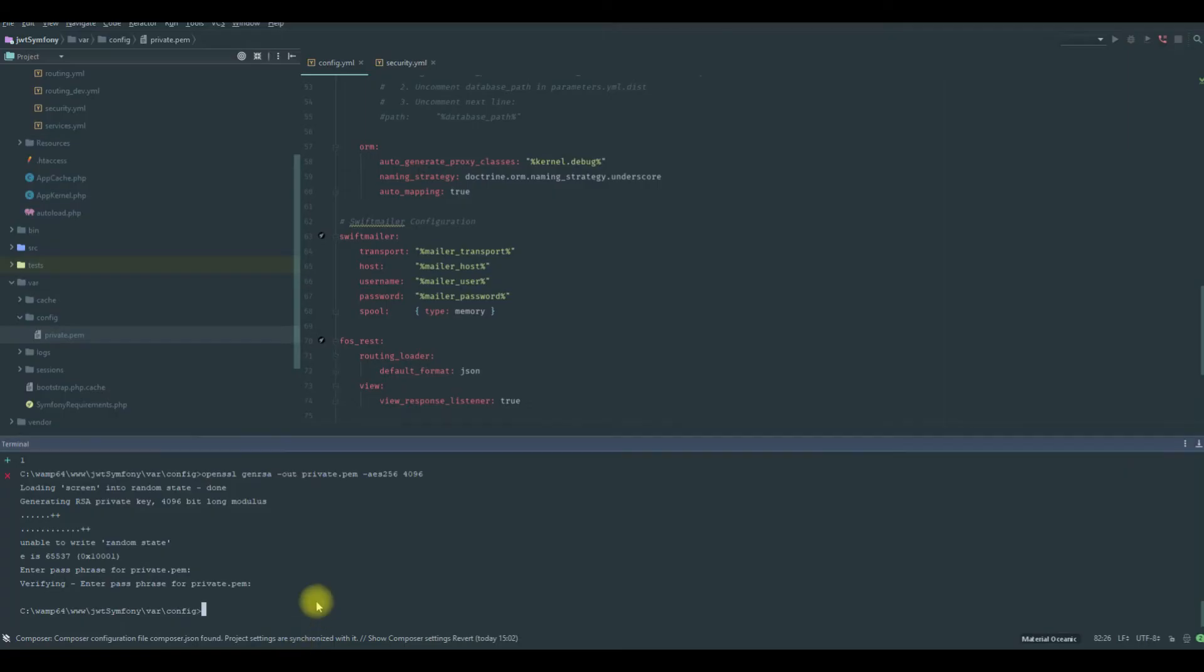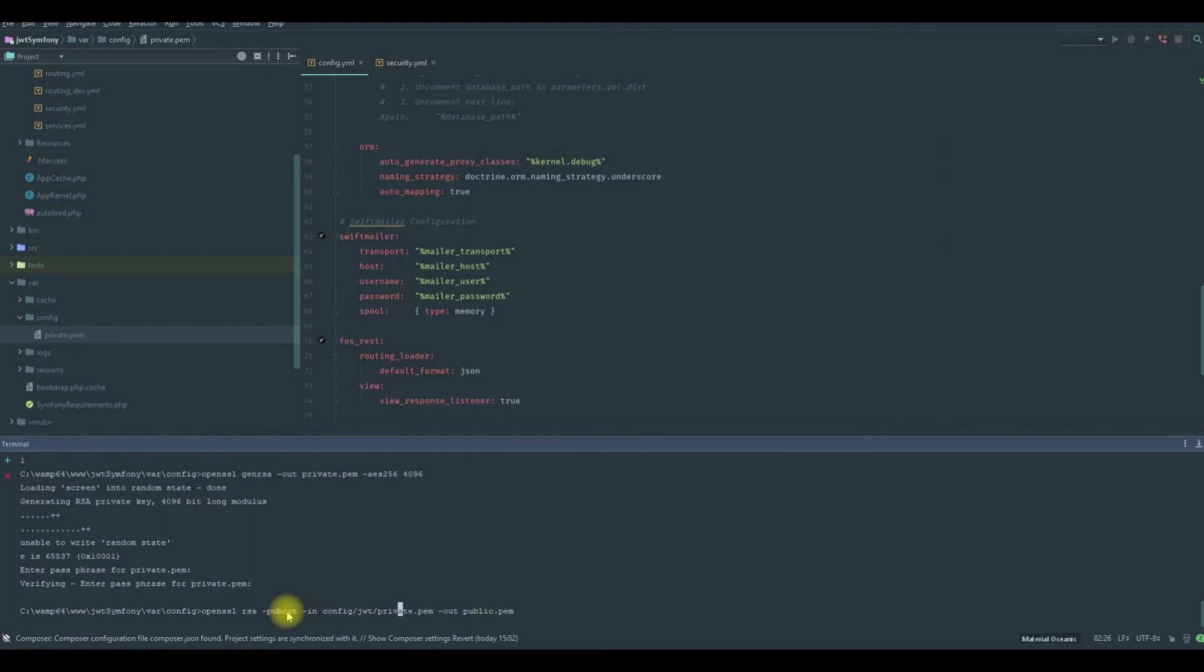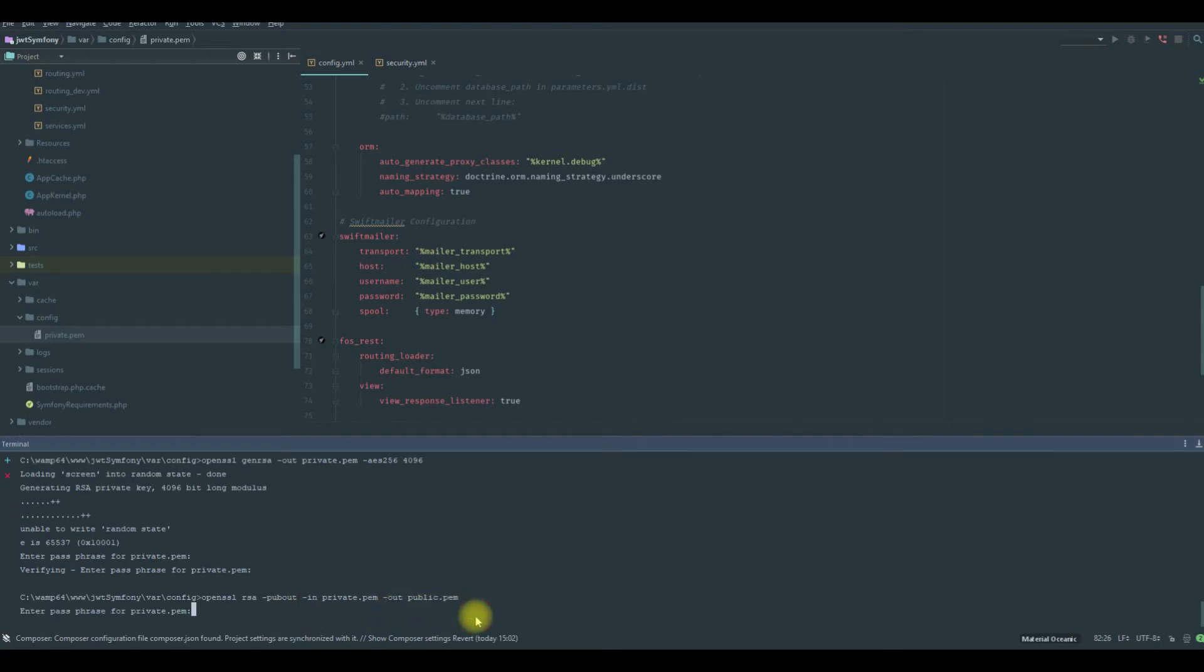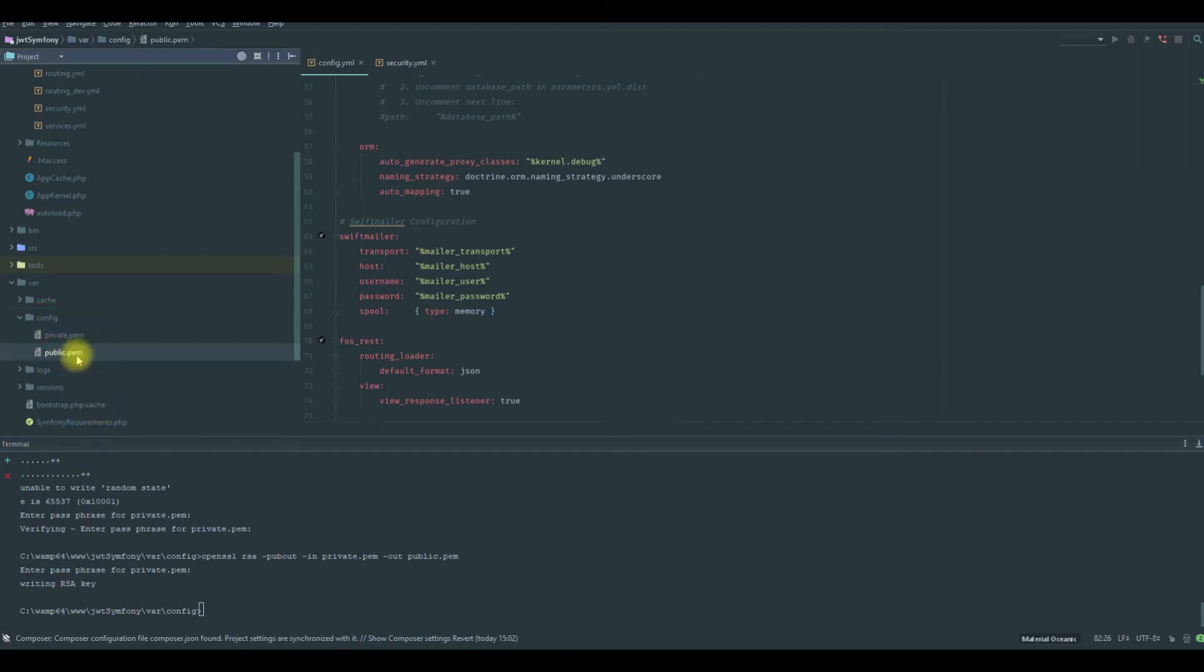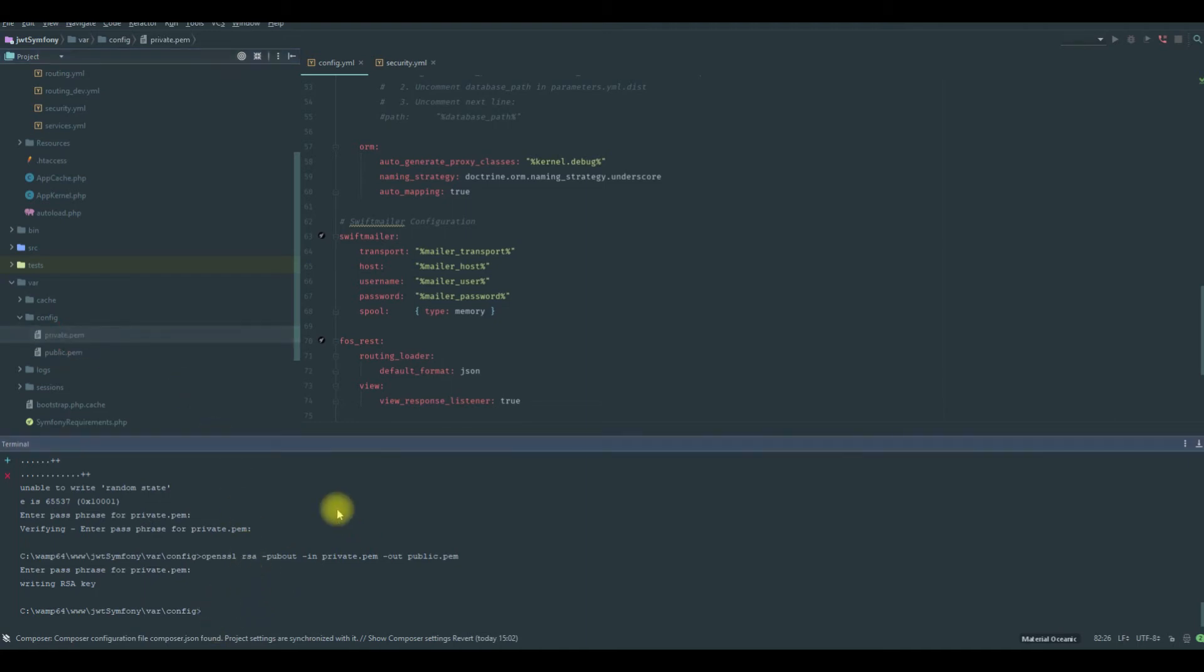As you can see, it uses the private.pem and outputs the public.pem. Use the same password and throw the RSA key, so we have the public.pem. Our bundle will use those files to generate the token for us, so that's important.